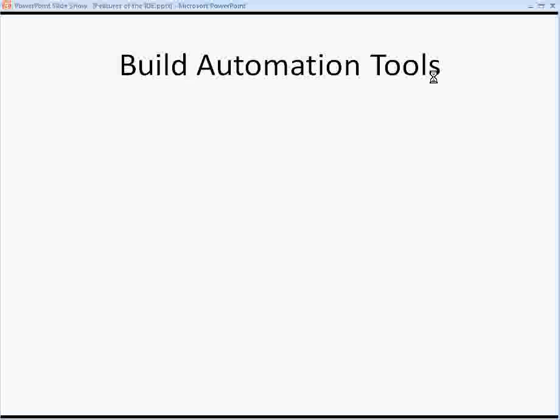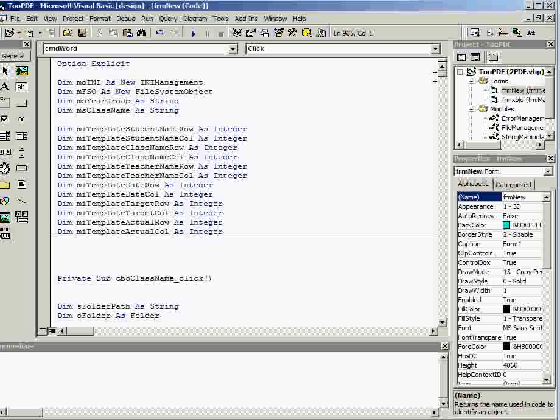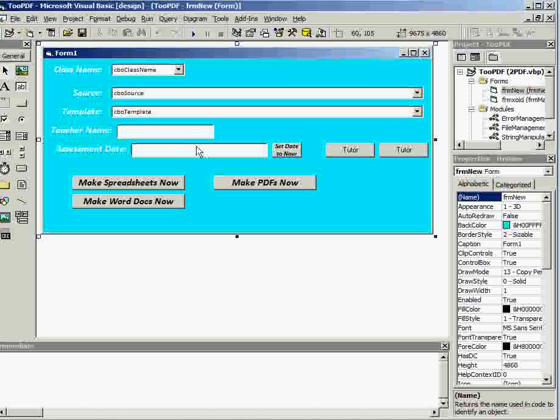IDEs have build automation tools, and these are tools within the IDE that make it easier for you to do your coding.